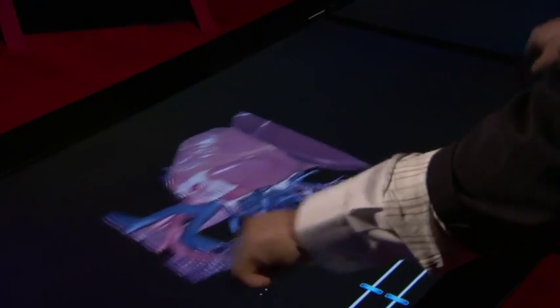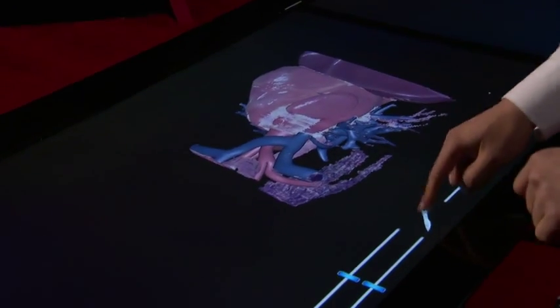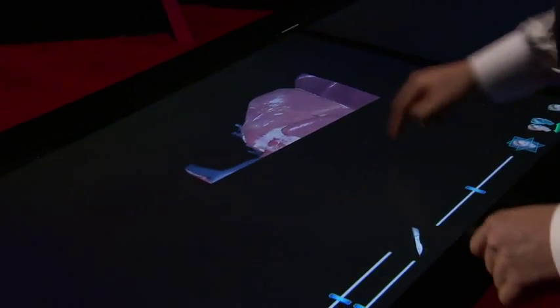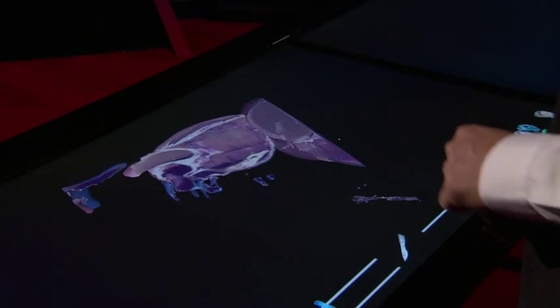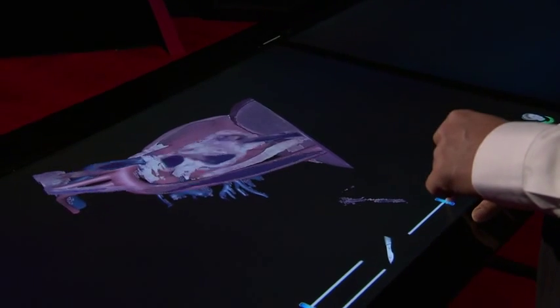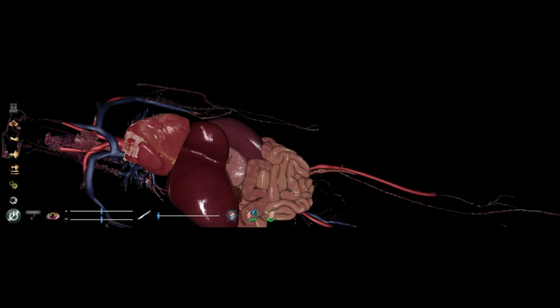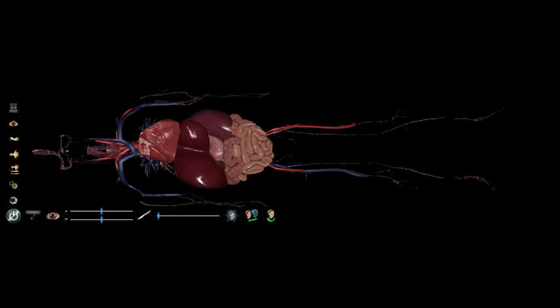Let me zoom in. I'm going to make a cut right there, and you can see the inside of the heart — you can see the atrium and ventricles, how blood flows to arteries and veins. Just like this, students can isolate any body part and dissect any way they want to.